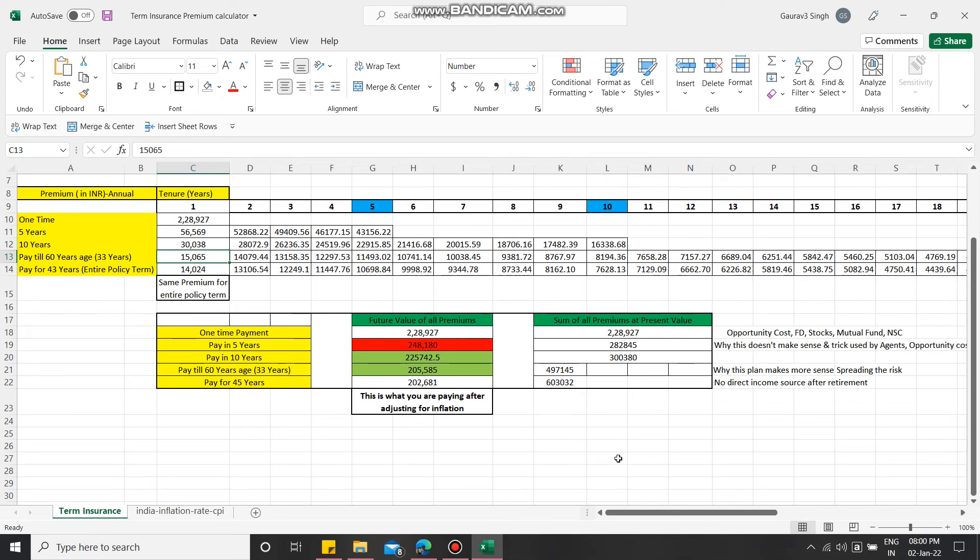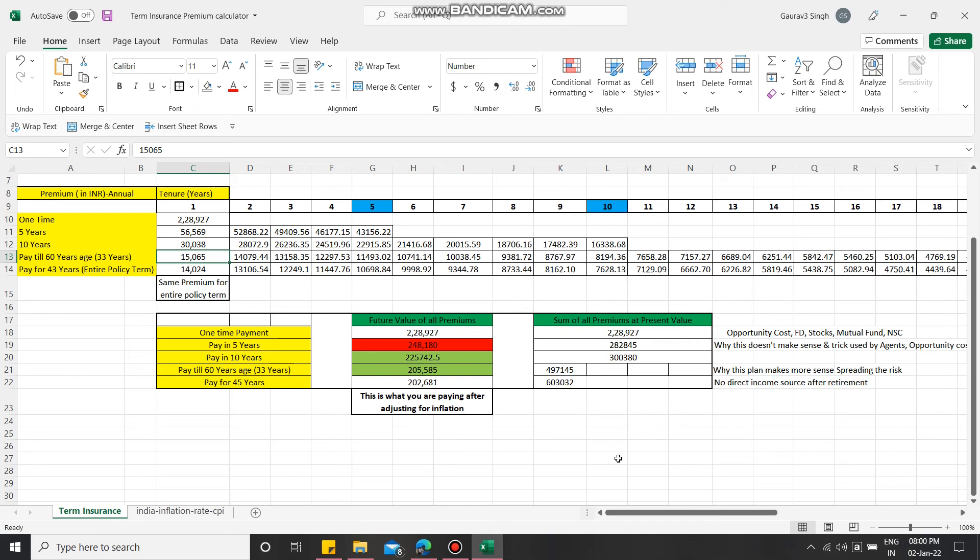Why make an insurance company richer when you can get richer by yourself investing the same amount in other avenues? Here we have to understand: never go for five year or ten year plan, always go for 60 years plan. Why I would not suggest 45 years? Because at 60 you will have retired. From where will you manage the premium paying resource of 14,000 every year when you don't have any income stream? Here the difference is only 3,000, so you can certainly go for 60 years till you are earning.